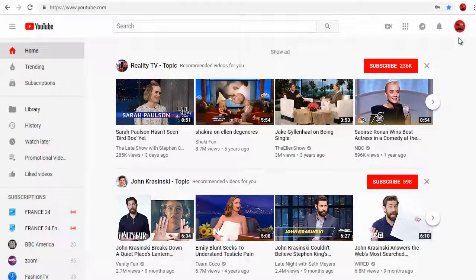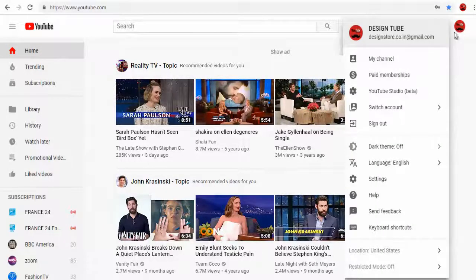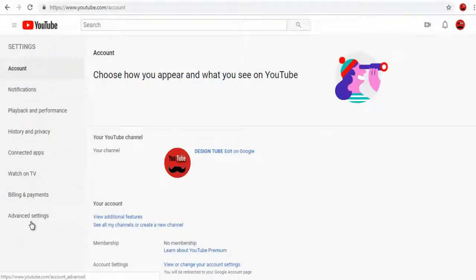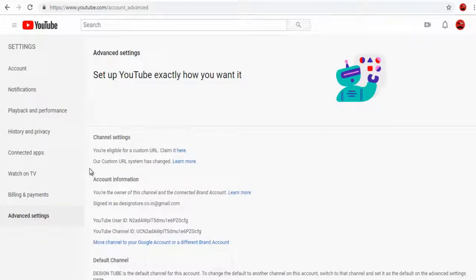So let's get started. Login to your YouTube account, click the profile icon and again click the settings tab. Next, click the advanced settings tab under settings. On the right hand side of the page, you will come across a text link if you are eligible for a custom URL. Click on it.